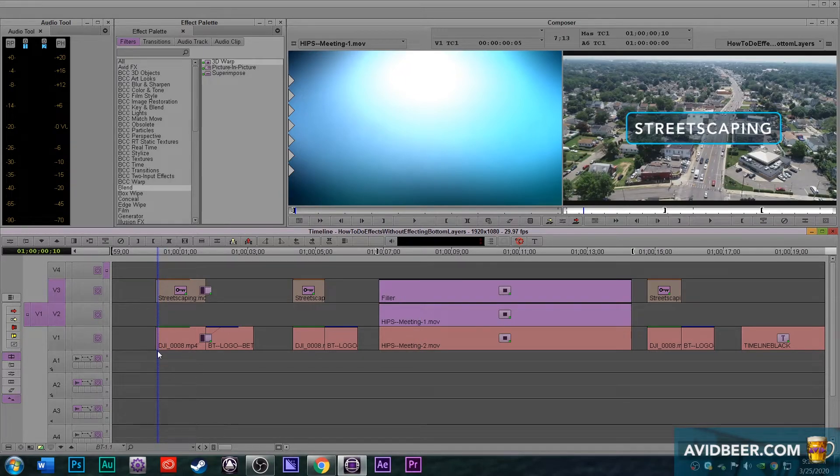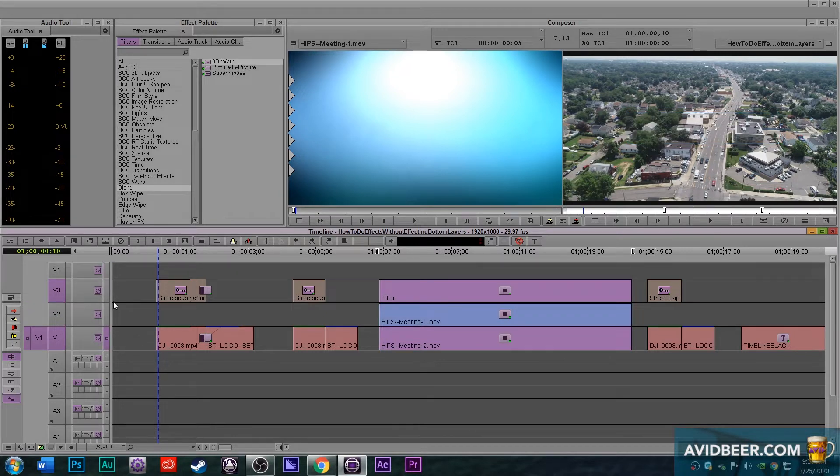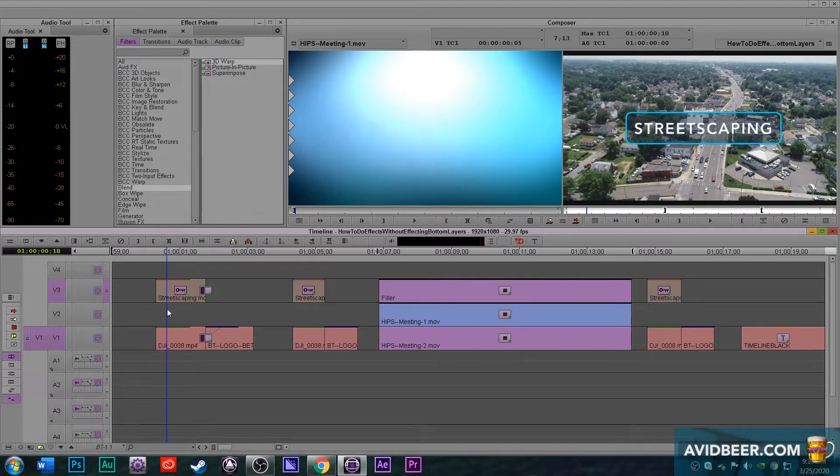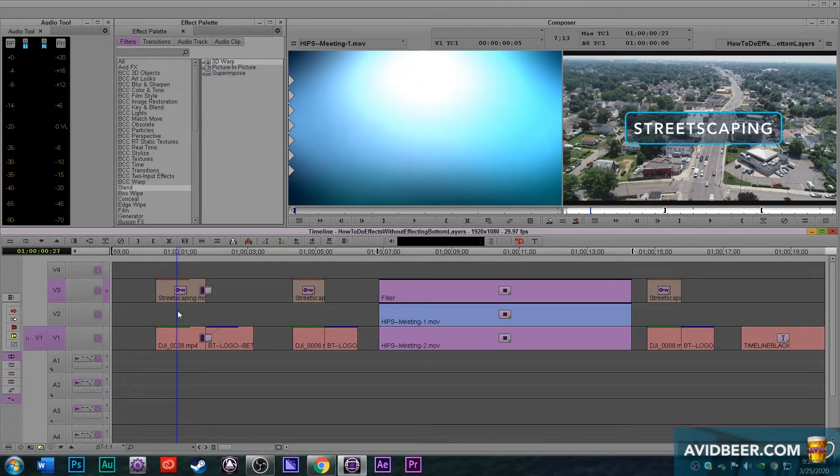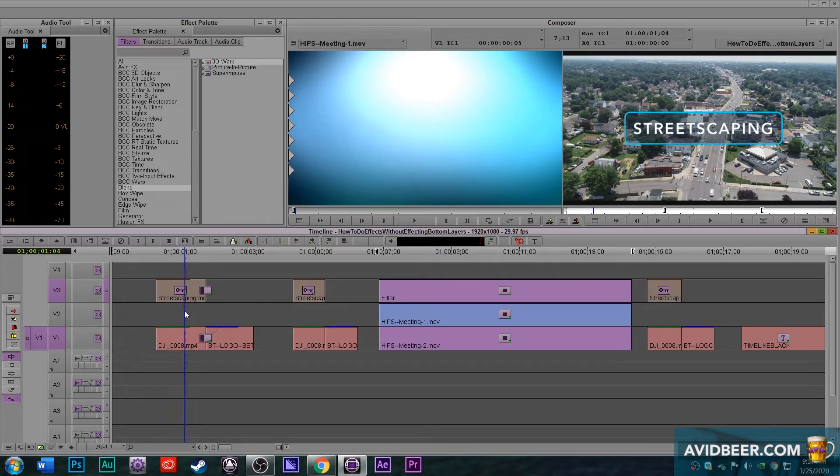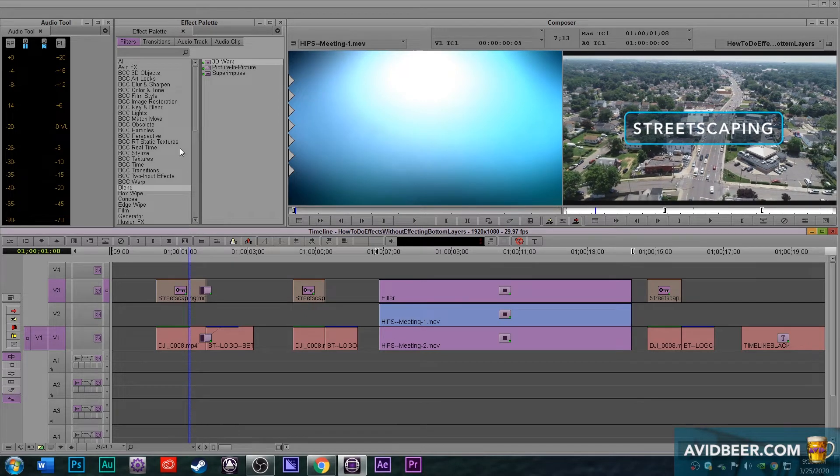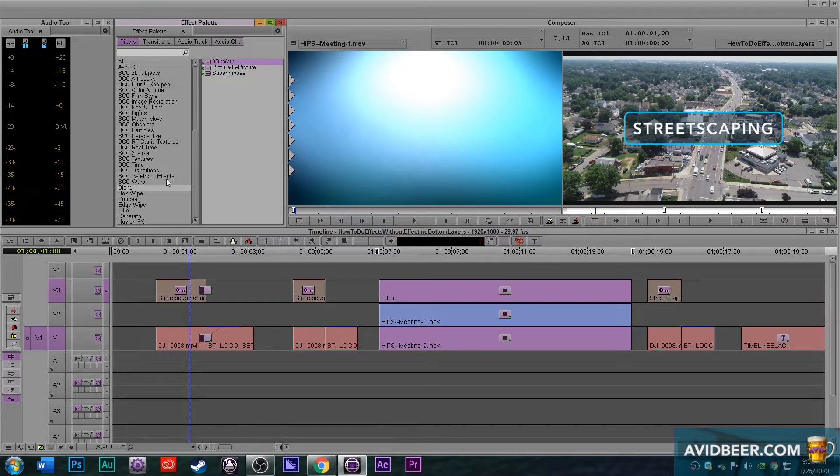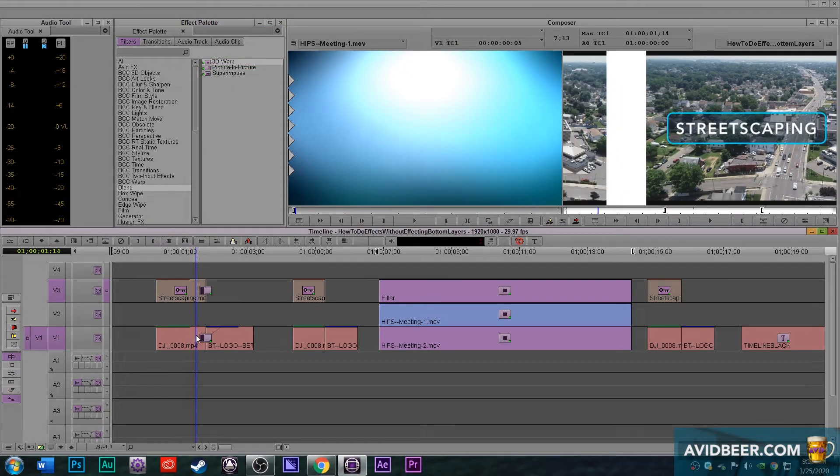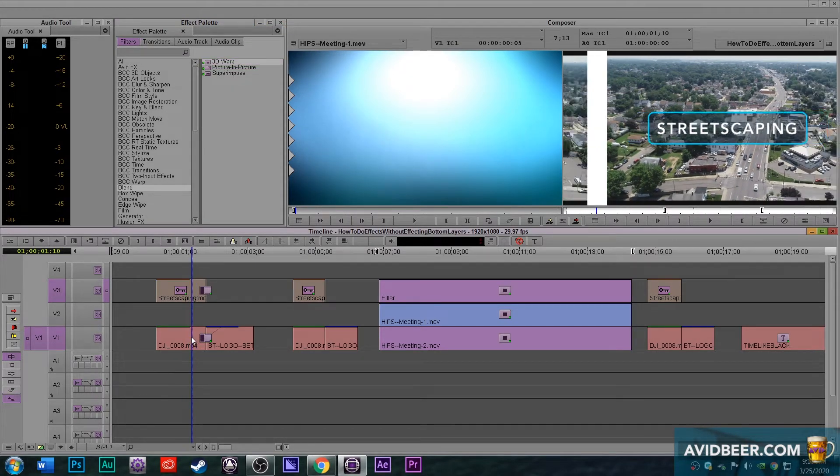So for an example here, I have a clip on V1. I have a clip with an alpha channel made in After Effects on V2. And what I did was I put this effect called a left to right push. If you search left to right, you can find it in there.